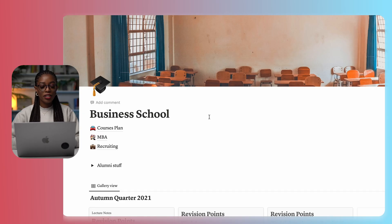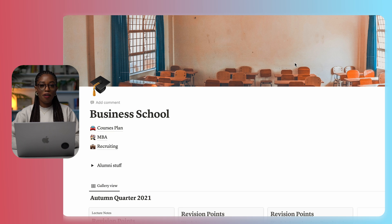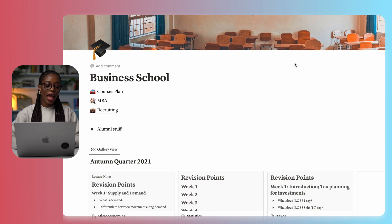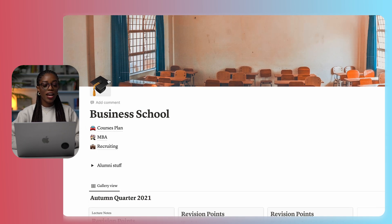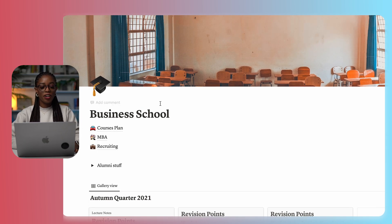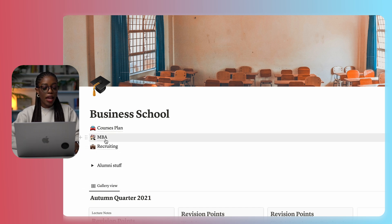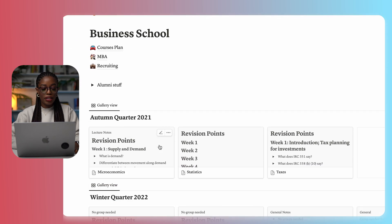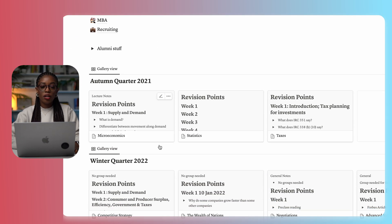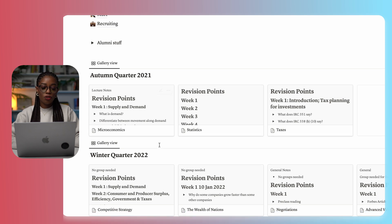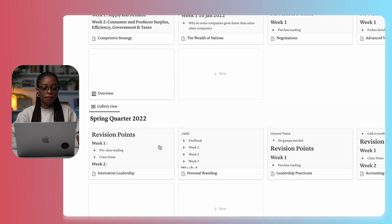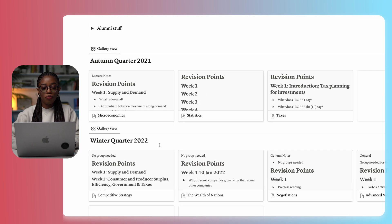This is my Notion business school page. If you are going to get started with this, what I did was I added a cover — I just added a cover of a school. You can add a cover of anything that you like. On the left here, I also added an icon with a graduation cap because the goal was to graduate. Here I detailed my course plan, MBA, recruiting, and beneath here I have the notes from all the classes that I took throughout business school.